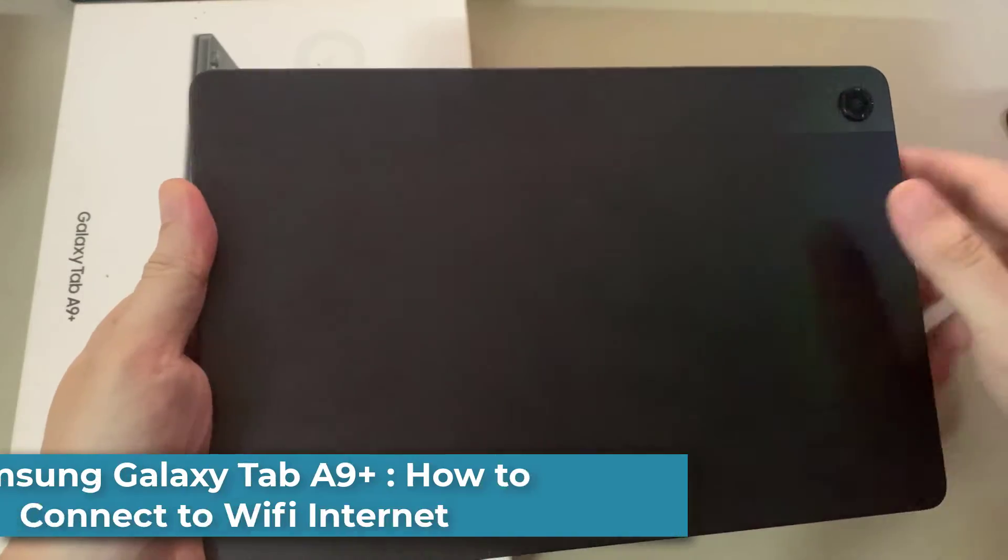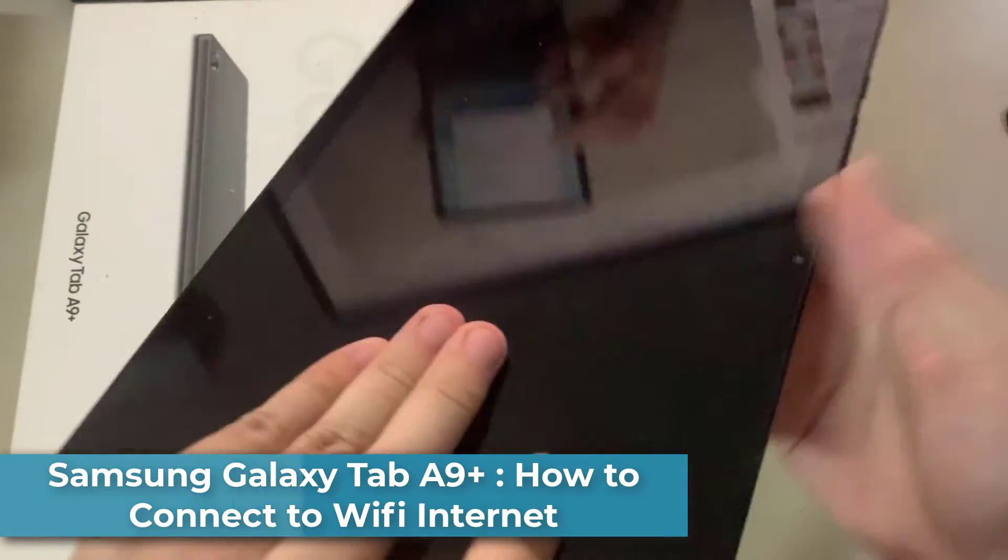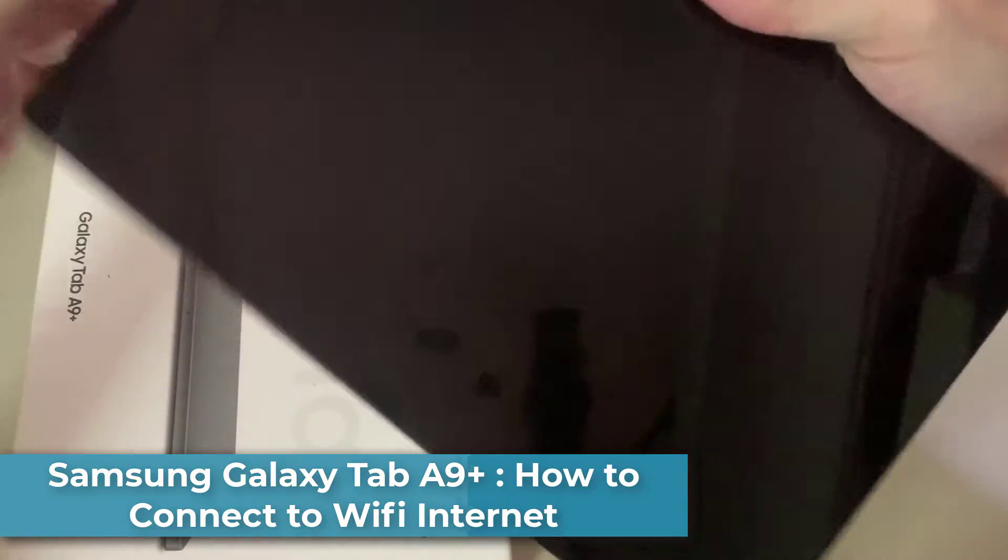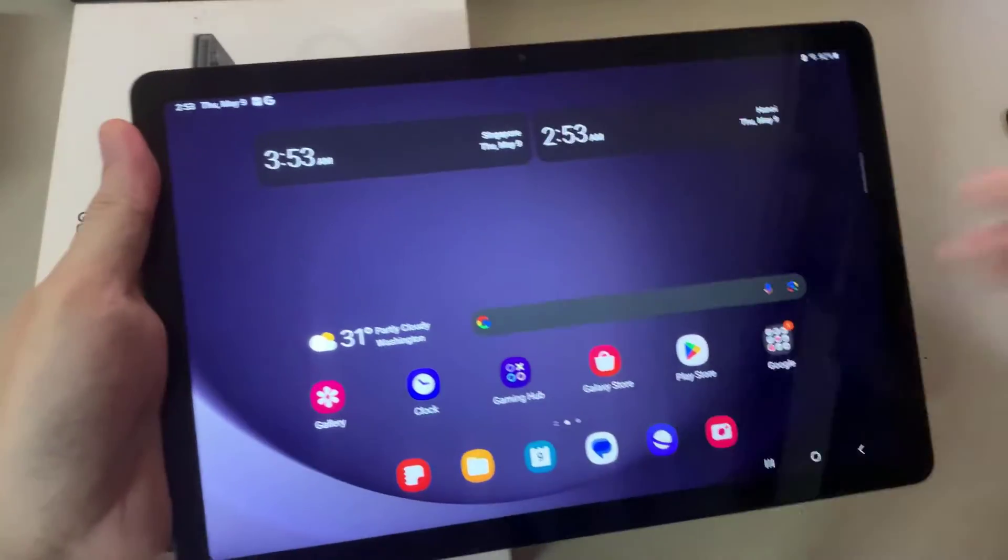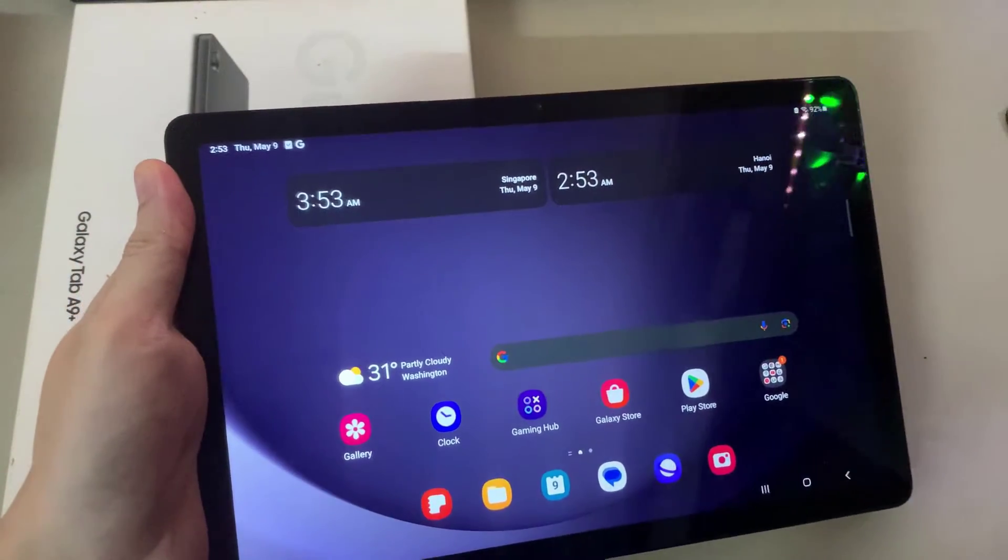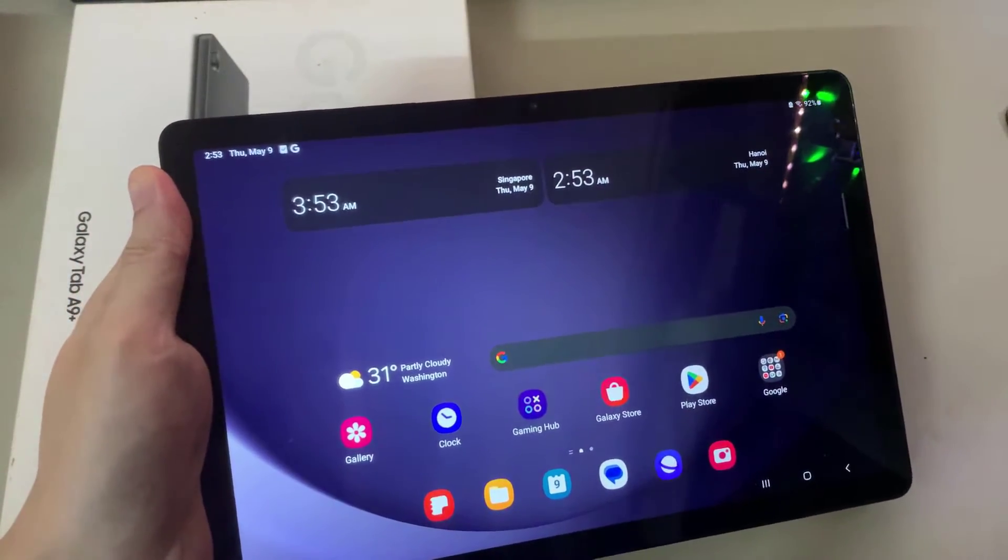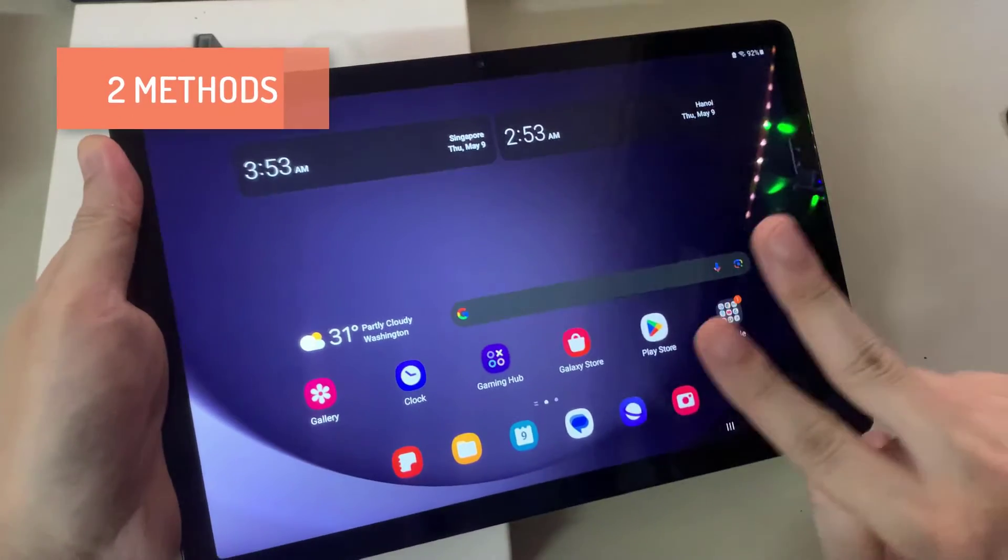Hi everyone. In this video, I'll show you how to connect your Samsung Galaxy Tab A9 Plus to the Internet, so through a Wi-Fi network. There's two ways.